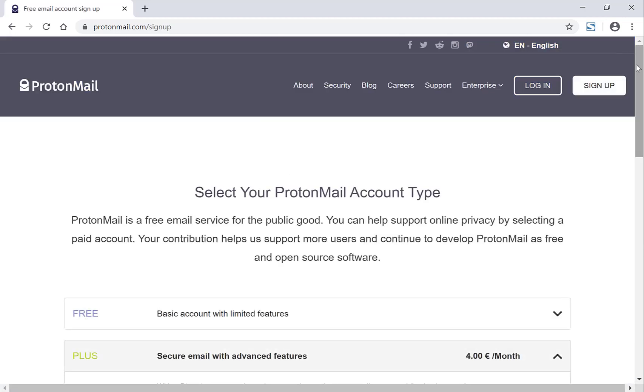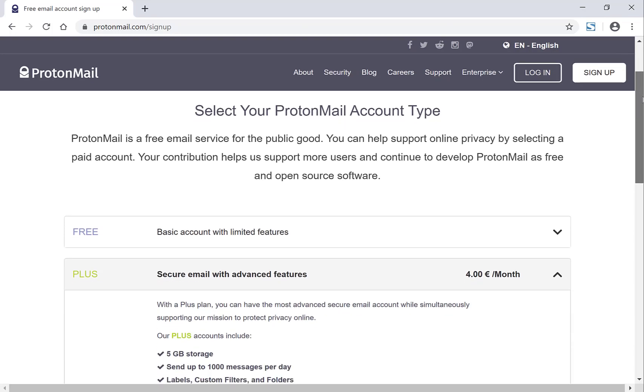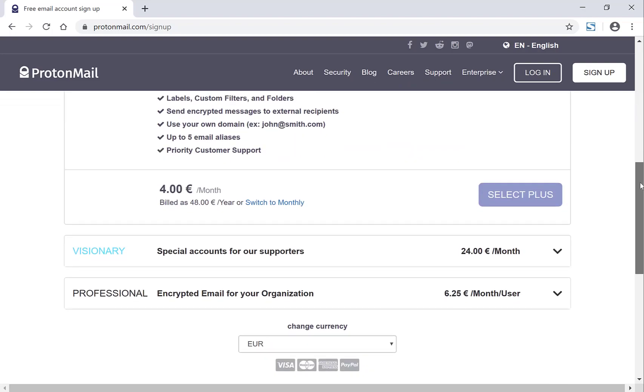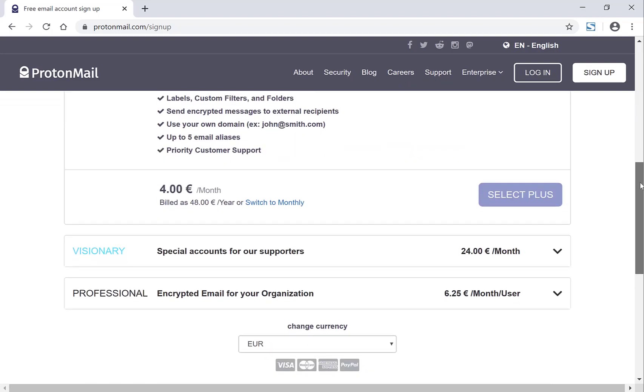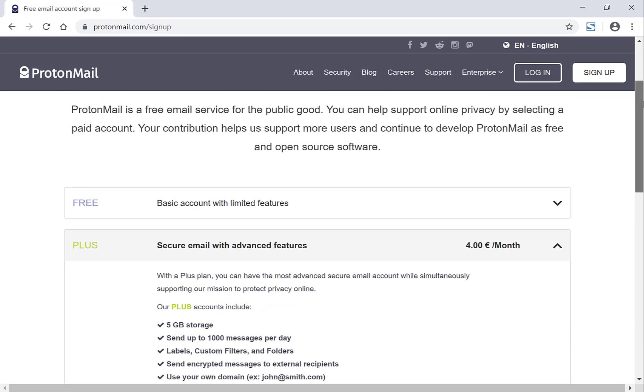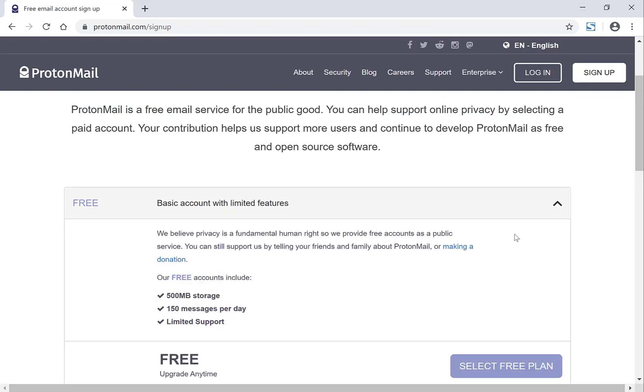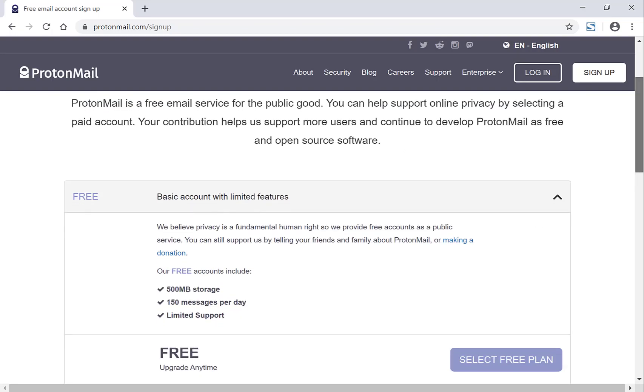So ProtonMail gives you different types of accounts that you can choose from. You have the free plan, you have the plus plan, you have the visionary plan, and you have the professional plan. I'm going to sign up for the free basic account. And then what you want to do is click this nice purple or grey button in this case, free plan.